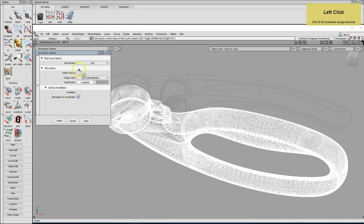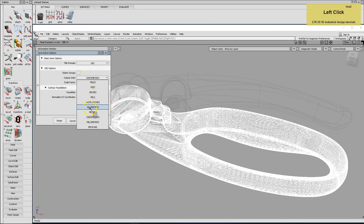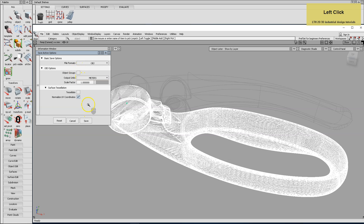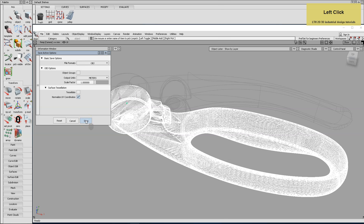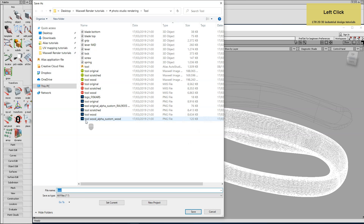For rendering in Maxwell Studio, select the meter reference and deselect tessellate because your part is already tessellated. Follow this procedure for all parts of your product.